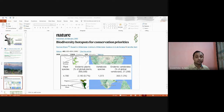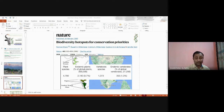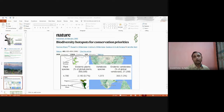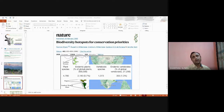A landmark paper in Nature from 2000 on biodiversity hotspots for conservation priorities identified several hotspots worldwide. India has four biodiversity hotspots: the Eastern Himalaya, the Indo-Burma region covering part of Northeast India and Myanmar, the Western Ghats and Sri Lanka, and the Sundaland — where a small portion of the Nicobar Islands is included.